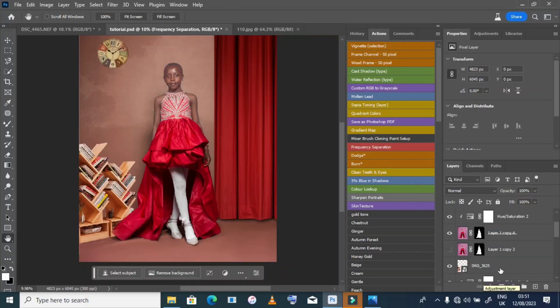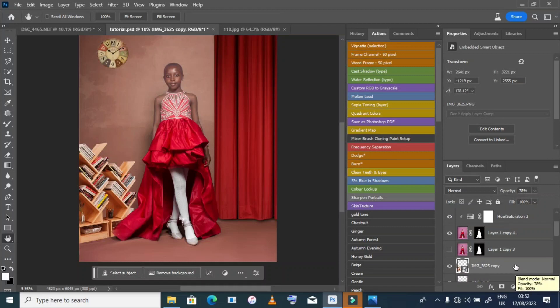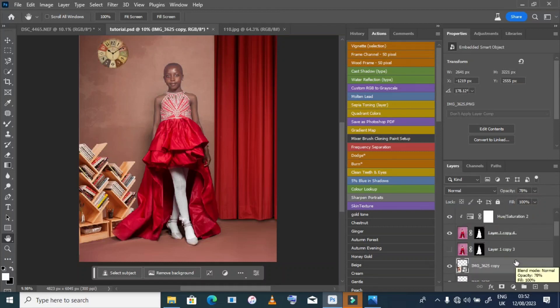I come down here and duplicate this layer, because I want one layer to use as a reflection on the floor.